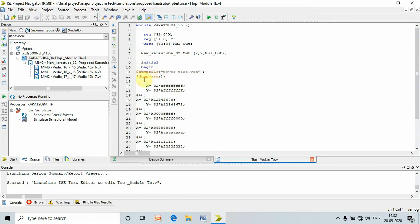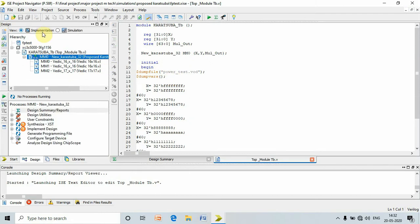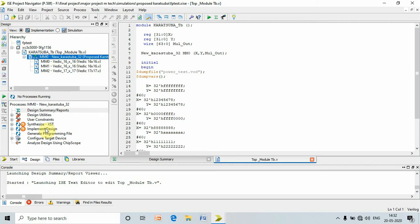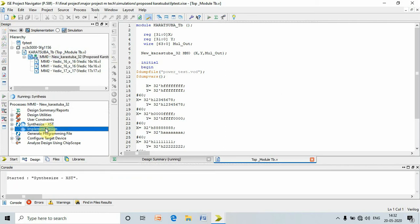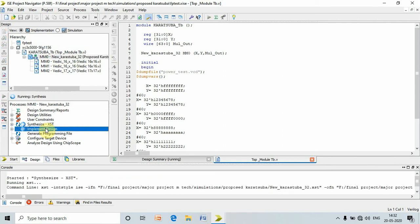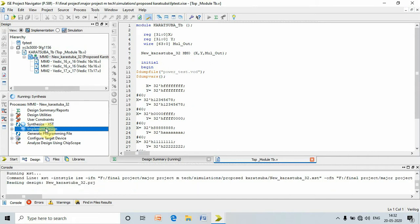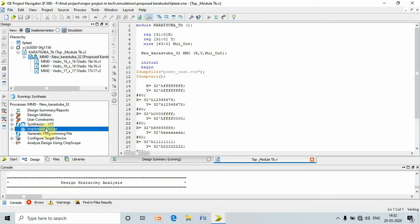That is dump file and dump wire command. Once we write this command, go to implementation, select top module, and press implement design. Once the implement design is performed, we should wait till it gets complete.